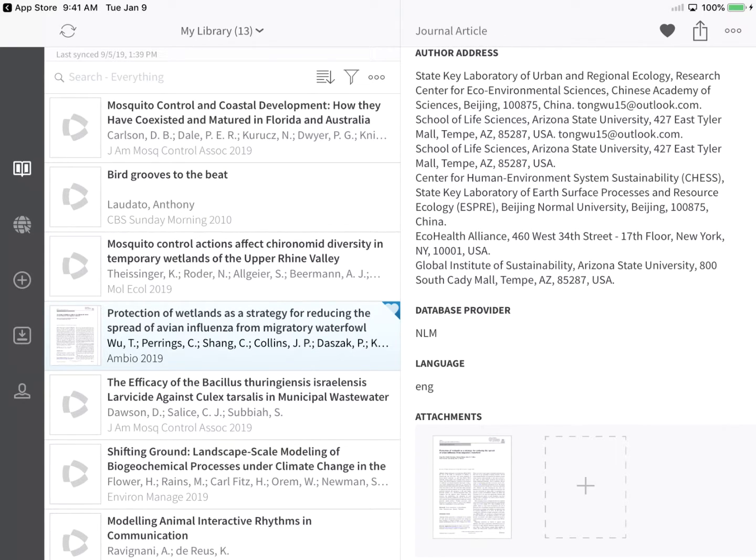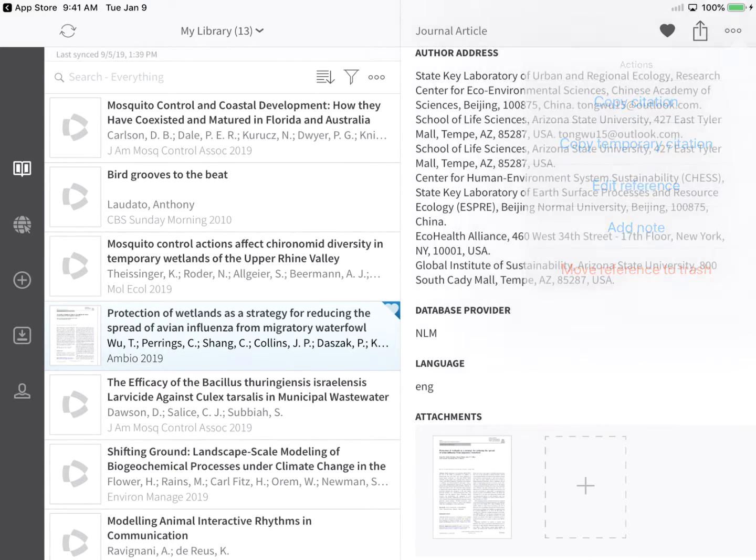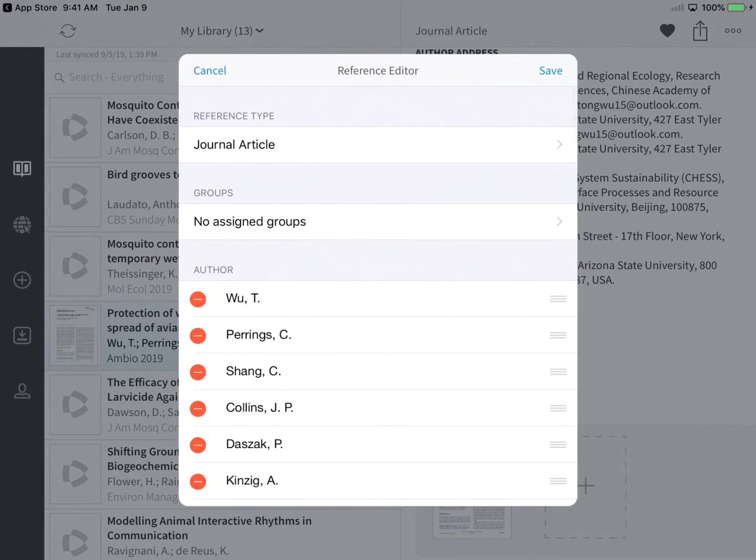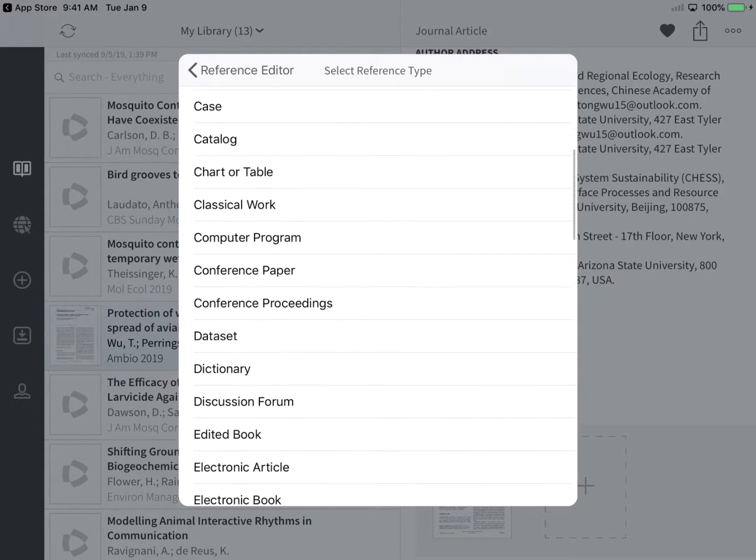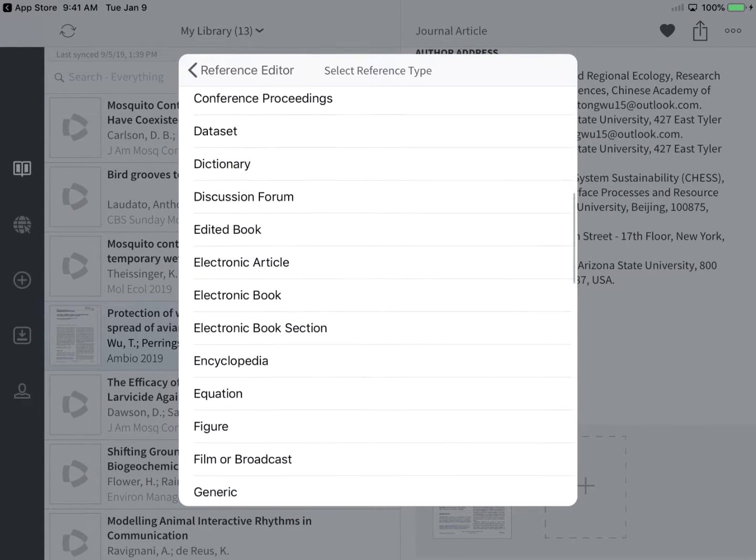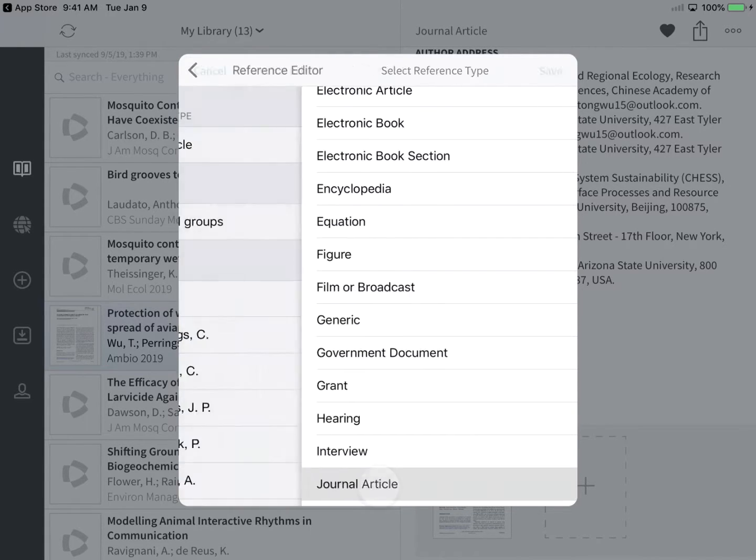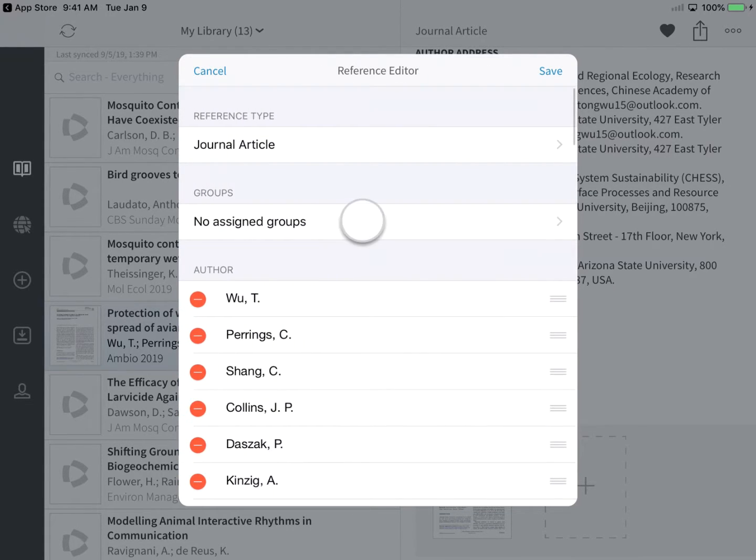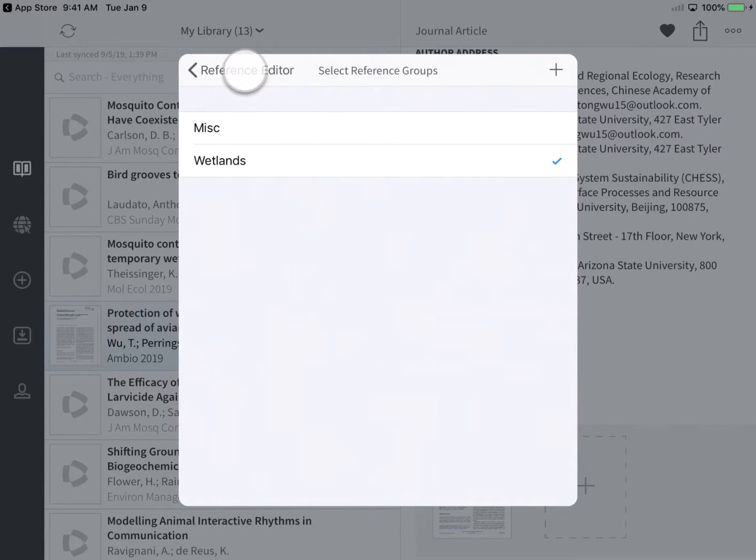If you wanted to edit this reference further, tap the Actions icon in the top right of the app window to choose Edit Reference. From the Reference Editor, you can designate a reference type. I'll leave this reference marked as a journal article. You can alter Group Association. Here, I'm adding this reference to my Wetlands group.